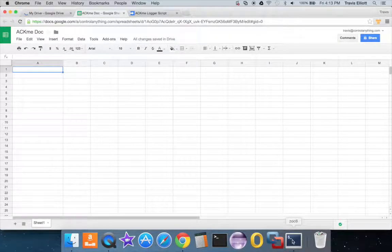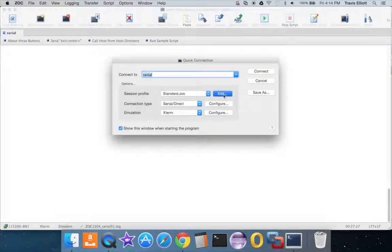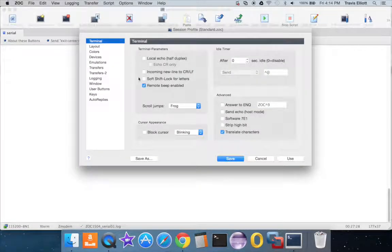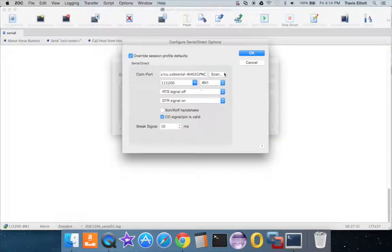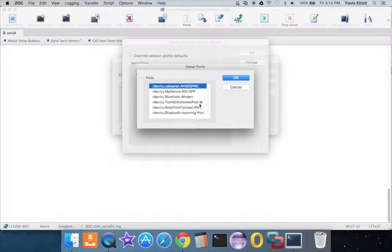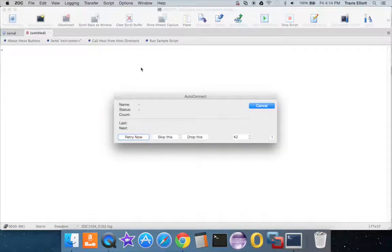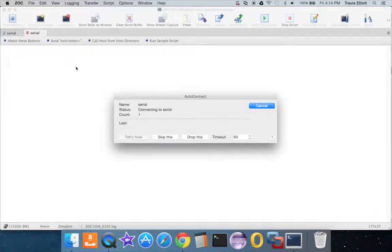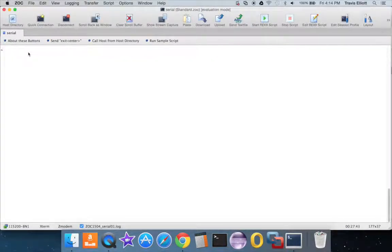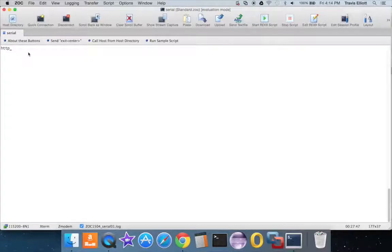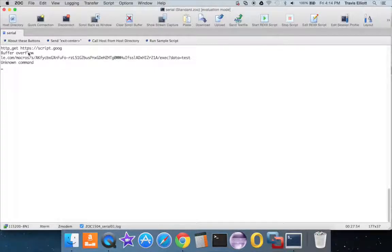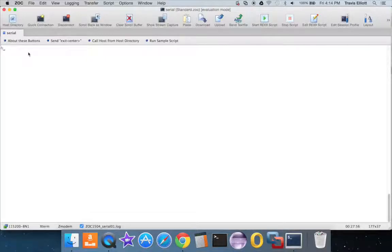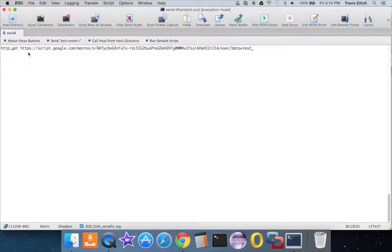So I'll go ahead and open up my serial terminal here, open up the connection to the module. Yep, so I guess I already had one open. Okay, so we'll do a HTTP GET, let's try this again. Alright, and you can see at the end there I've got data equals test. I can put whatever I want in here.